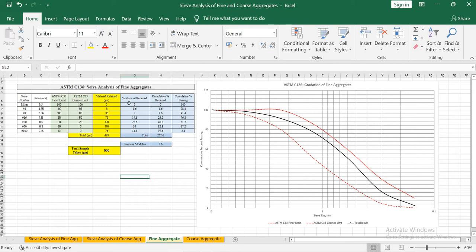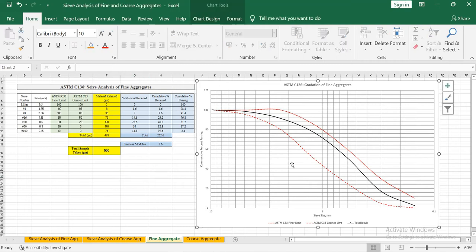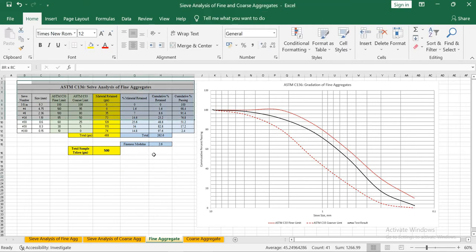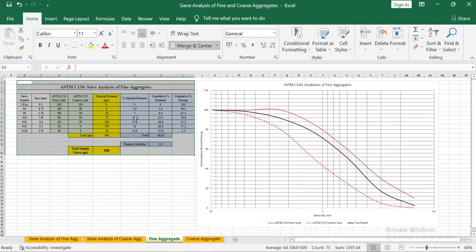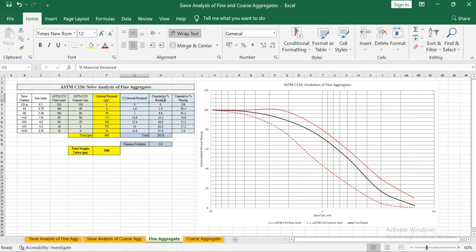First I am going to start with the fine aggregate, so the end result shall look like this. On the left side you can see a table that has ASTM C33 finer and coarser limits for fine aggregates. It has test result data for material retained and in the last three columns you have the calculated data.